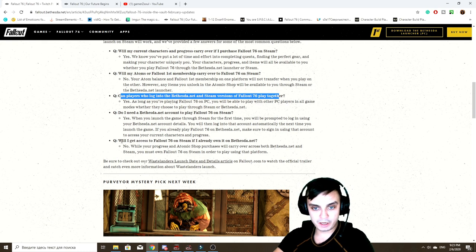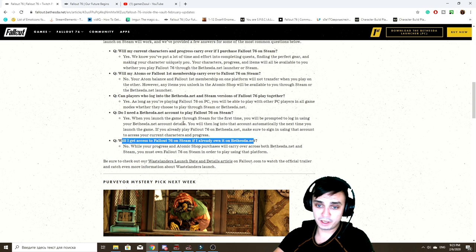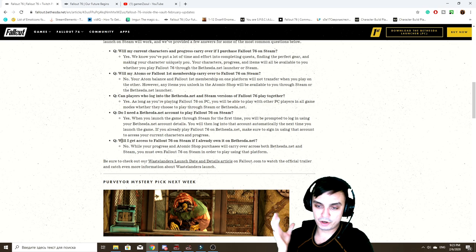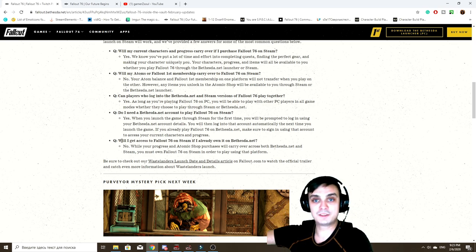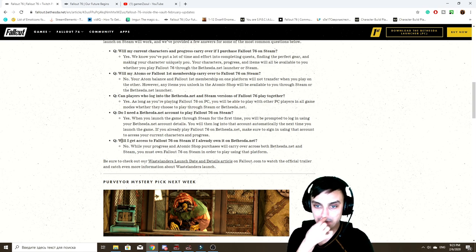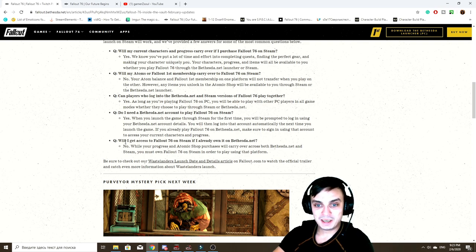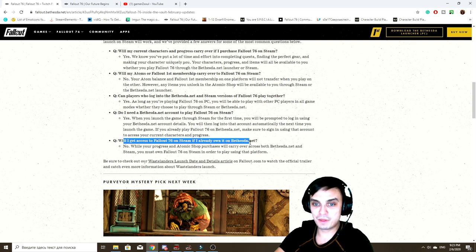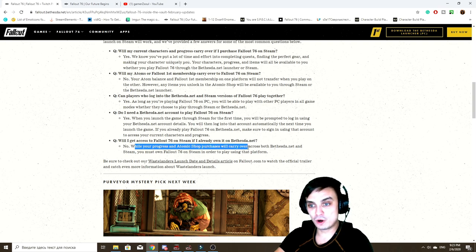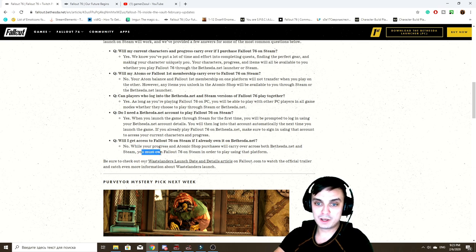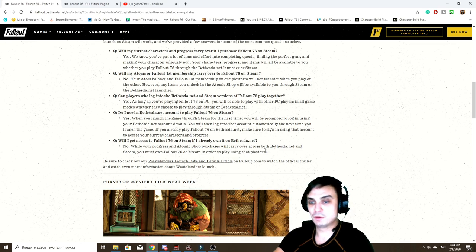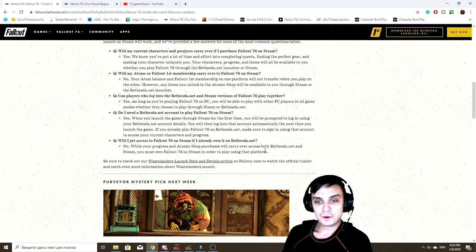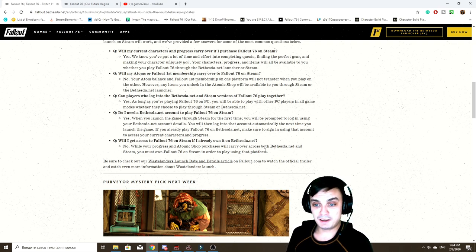But this is the part that I don't get. You already own the game, I thought maybe they're gonna give an option for us to transfer the game from the launcher to Steam with a minimum payment. But turns out you gotta buy the game. Will I get access to Fallout 76 on Steam if I already own it on Bethesda net? No you don't. While your progress and atomic shop purchases will carry over, you must own Fallout 76 on Steam in order to play using that platform. So basically you have to rebuy the game.